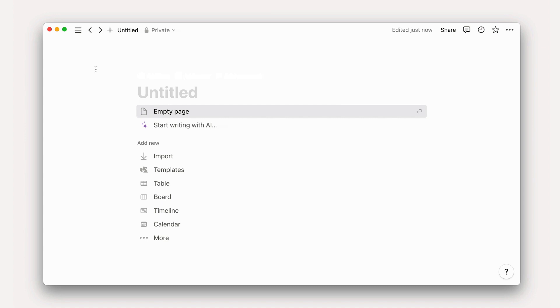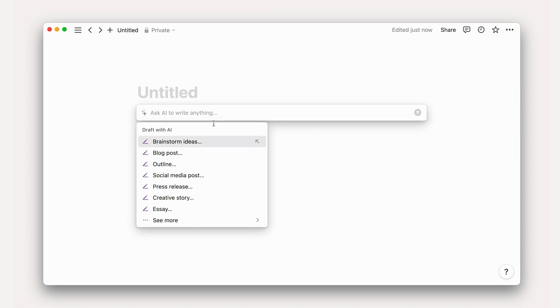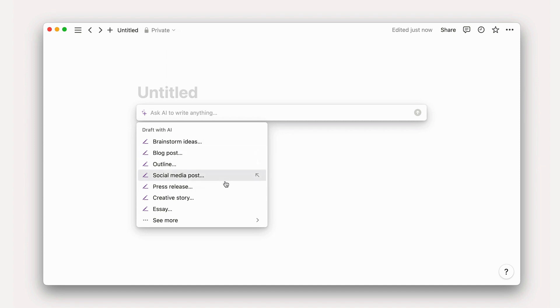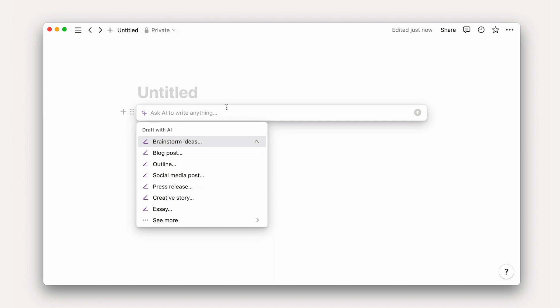To get started drafting with Notion AI, head to a blank page and click Start Writing with AI. Here, you can ask anything, but Notion will suggest a list of options too. These include things like brainstorm ideas, draft a blog post, craft an outline, write a social media post, and more. Of course, you can always type your own prompt to ask AI for anything.